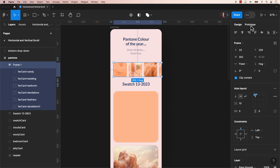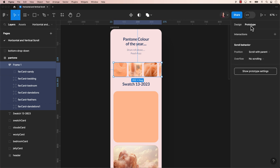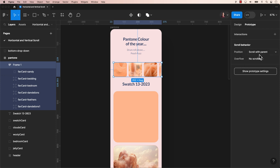Let's test this out. Go to the prototype stage at the top here. Under scroll behavior, for this design, we want to keep the position of the horizontal scroll to scroll with the parent and change the overflow to horizontal.